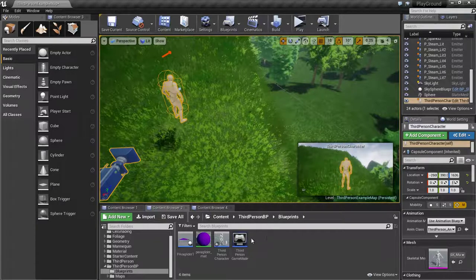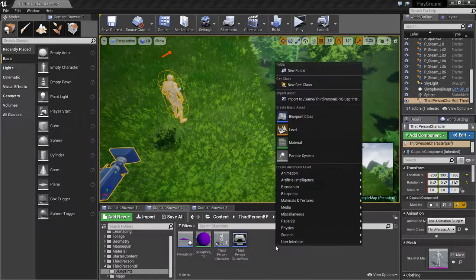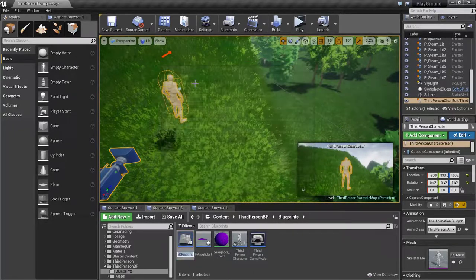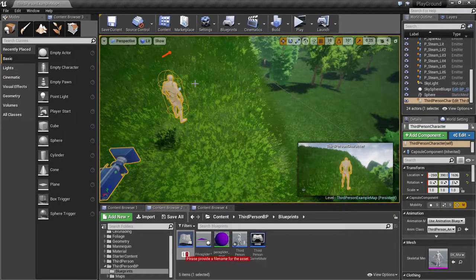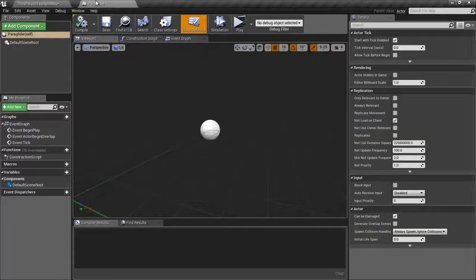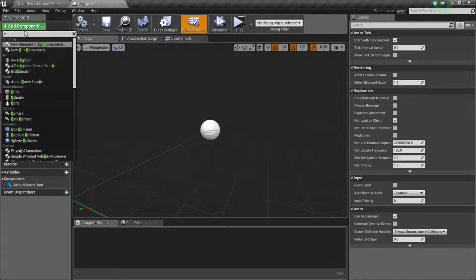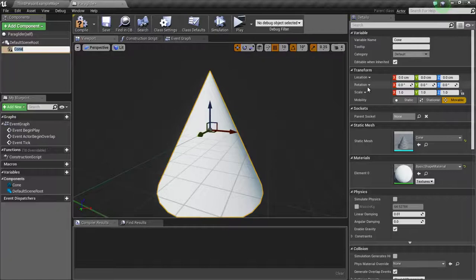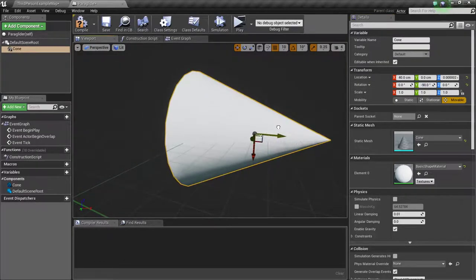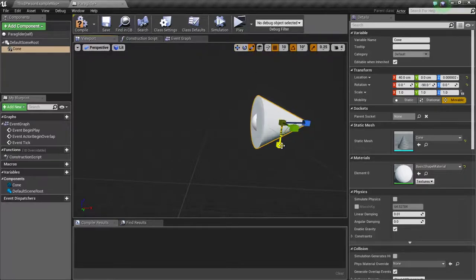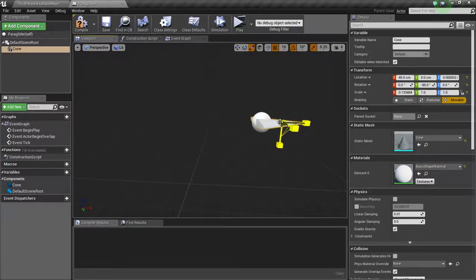So first of all, we are going to create the paraglider actor. Right click on the content browser, click on blueprint class, click on actor, name this paraglider, open it up. Go to add component, add a cone, rotate this in the negative Y direction so negative 90 degrees, bring it to the front, then recess it a bit so it looks like a glider.